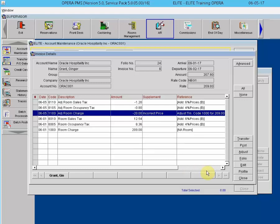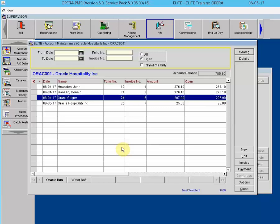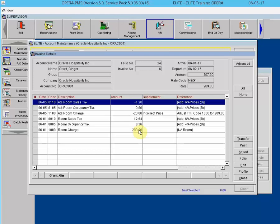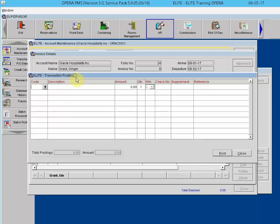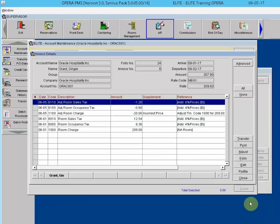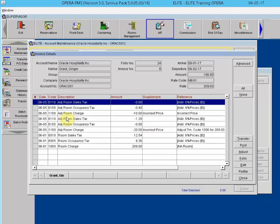After closing out, you are returned to the AR account. The second adjustment method uses the Post button. Click Post, choose the adjustment transaction code, and this time manually enter a minus sign before the amount — for example, minus $10. Add a Reason in the Supplement and Reference fields, then click Post and Close. The adjustment is applied.